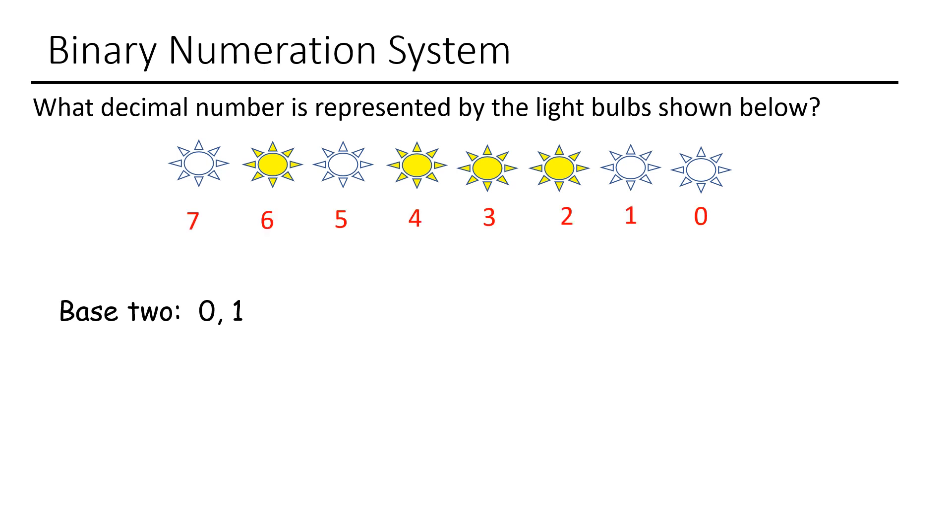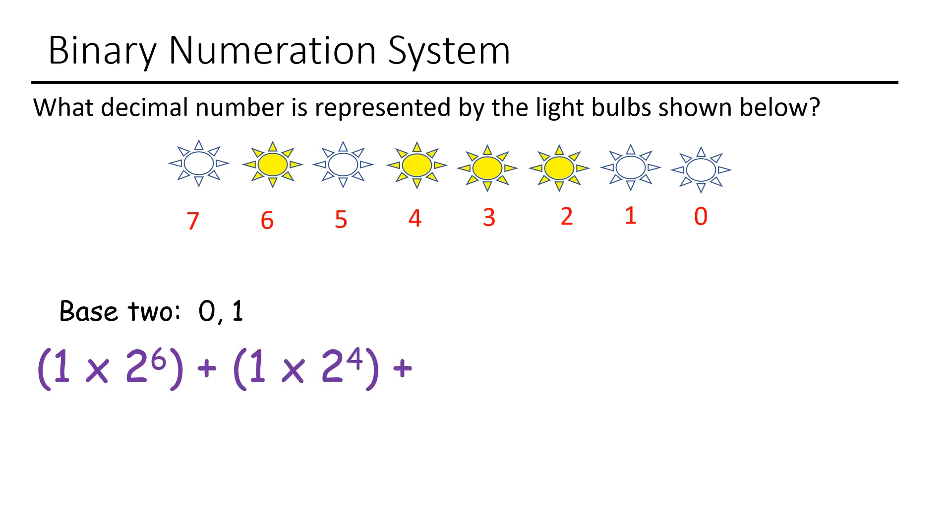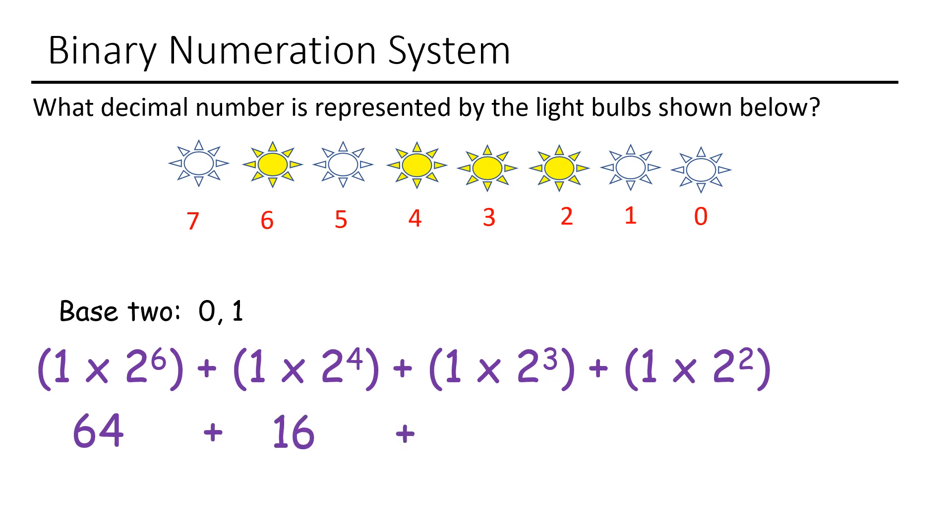So we can do that. We have 0, 1, 2, 3, 4, 5, 6, and 7. So the place value holders that we are concerned with is 6, 4, 3, and 2. And so we have 1 times 2 to the 6, 2 to the 4th, 1 times 2 to the 3rd, and 1 times 2 squared. So you can use your calculator and multiply all of those out. 2 to the 6th is 64, 2 to the 4th is 16, 2 to the 3rd is 8, and 2 squared is 4. If you add all of those numbers up, you get 92. So this is a simple problem.